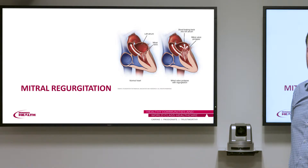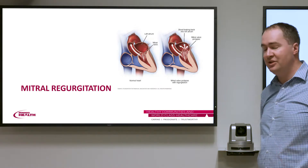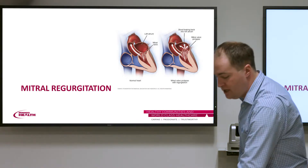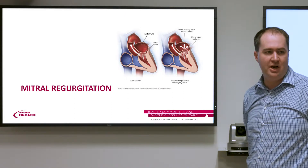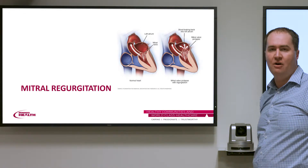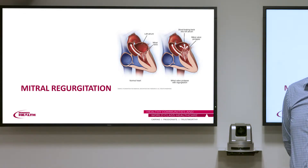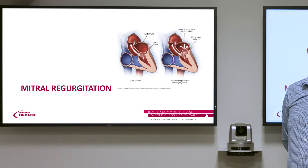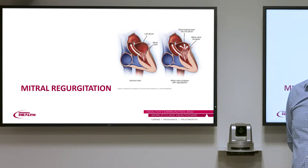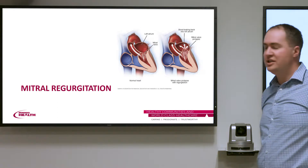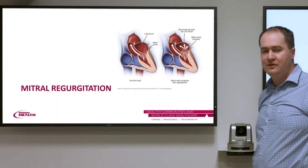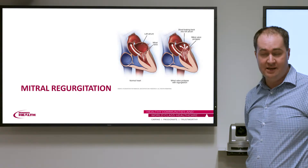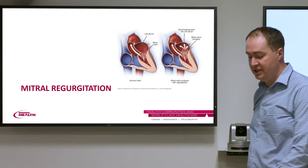Moving on to mitral regurgitation — the mitral valve sits between the left atrium and the left ventricle and is a much more complex structure than the aortic valve. The aortic valve is a semilunar valve, while the mitral valve has not only the valve leaflets but also sub-valvular structures including the papillary muscles and chordae. This makes it much more difficult to repair, particularly percutaneously.